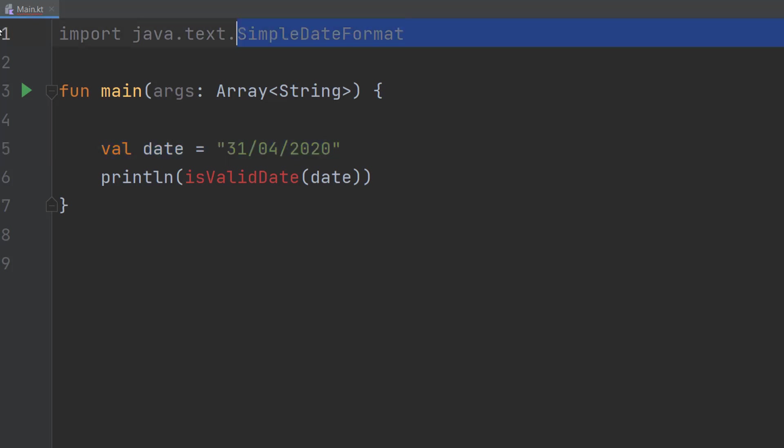Firstly, make sure you import java.text.SimpleDateFormat as we'll be needing this for this tutorial.